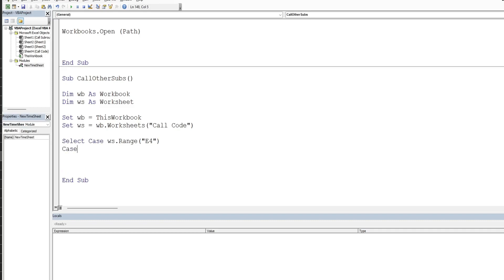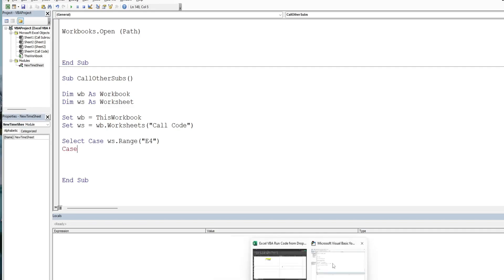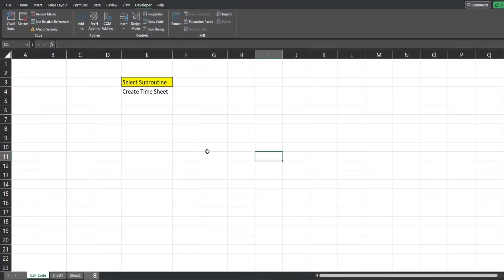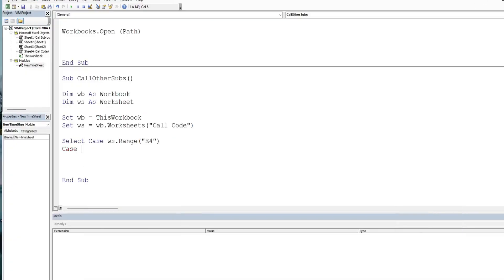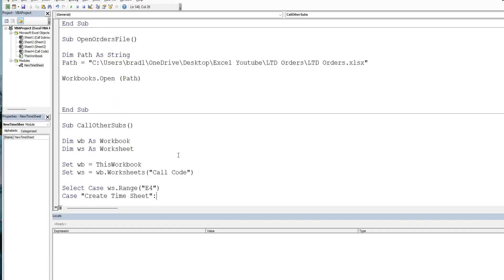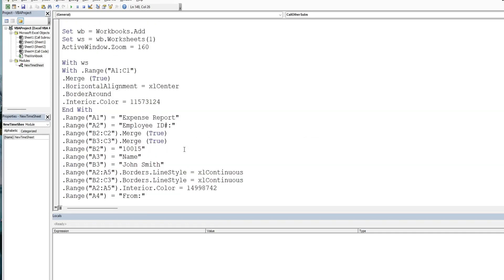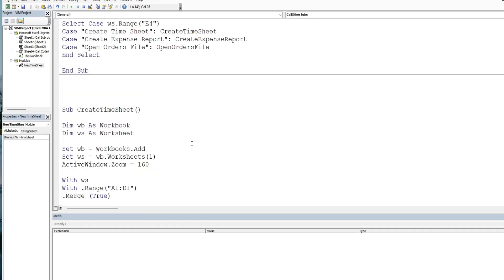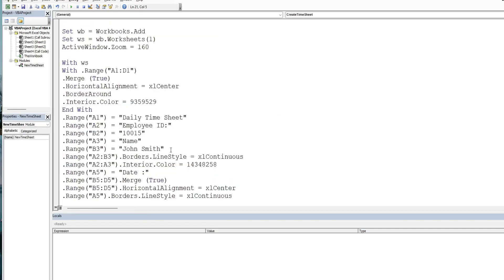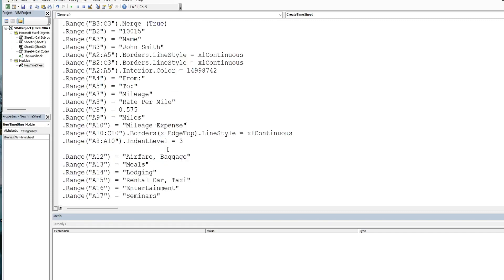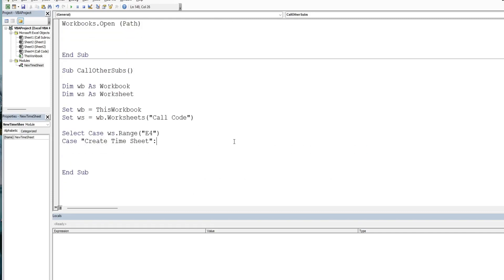And then we have our case one. So if create timesheet is selected here, if that value is create timesheet, then we add a colon. And after the colon is what we want to do, and what we want to do is simply call this create timesheet subroutine. So I'm going to copy the name of that subroutine and paste it here, and that should be that.